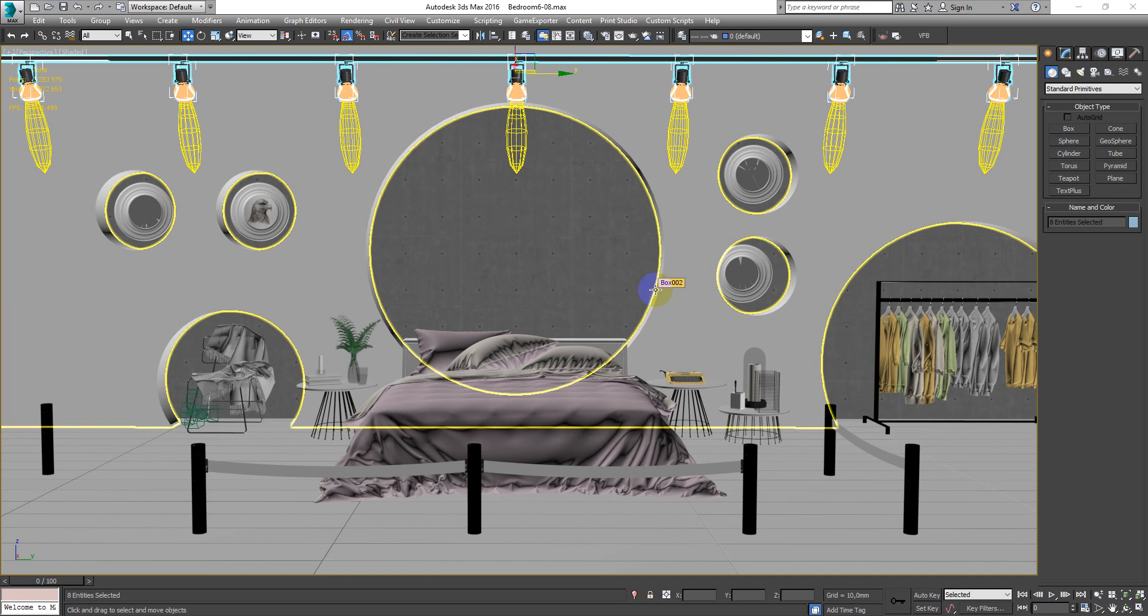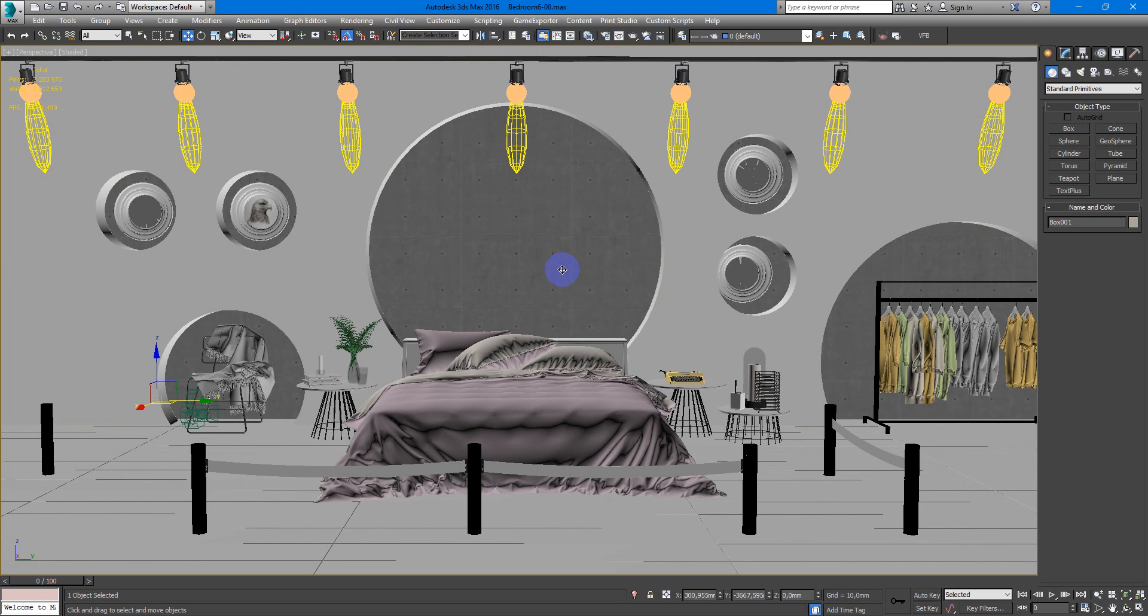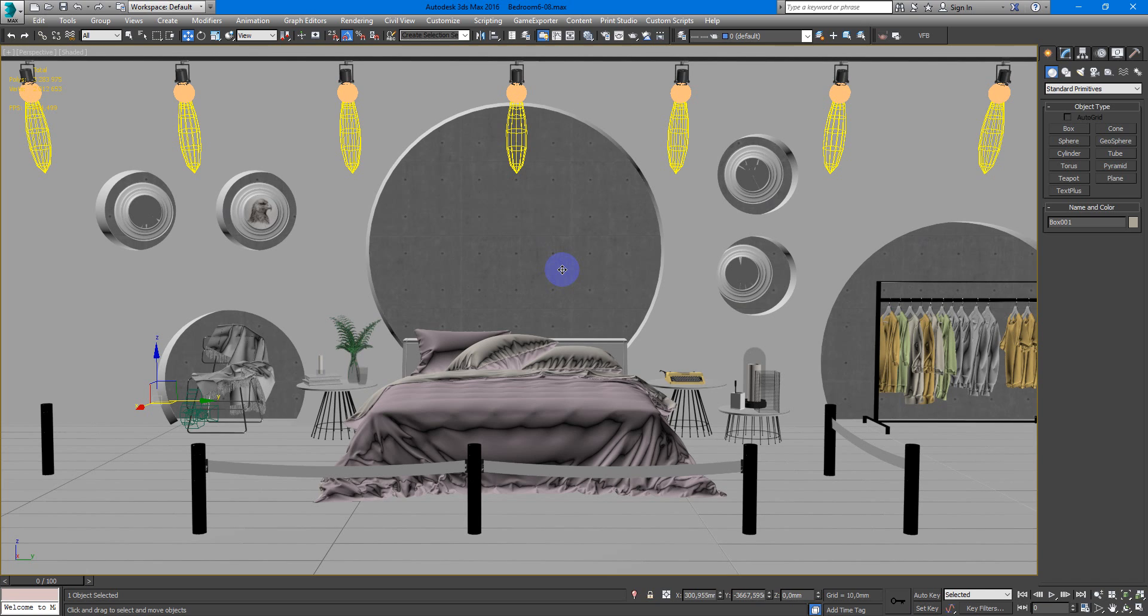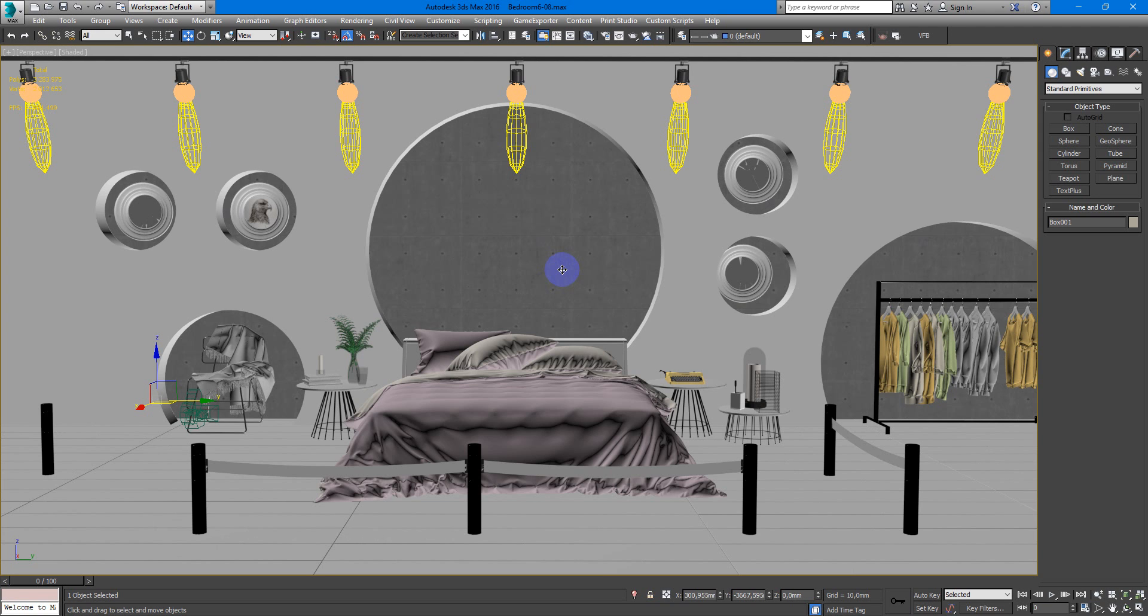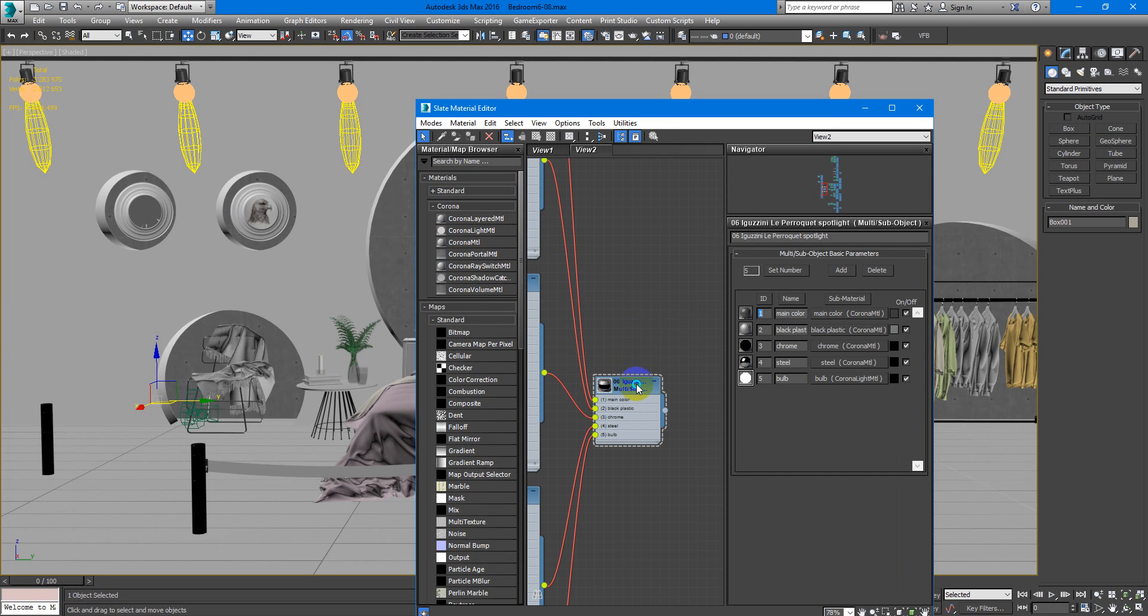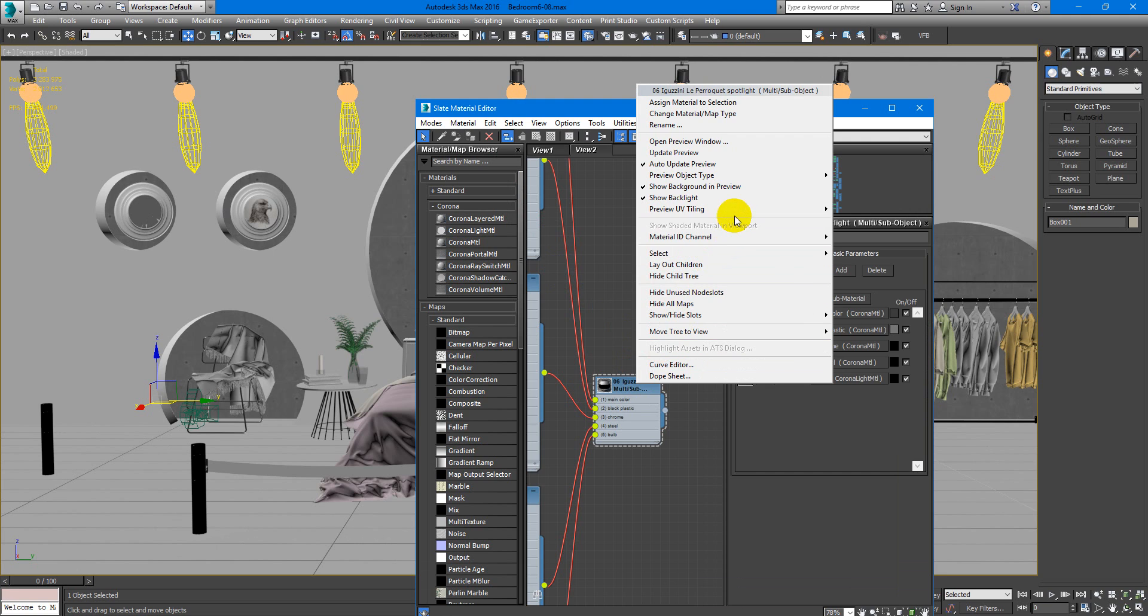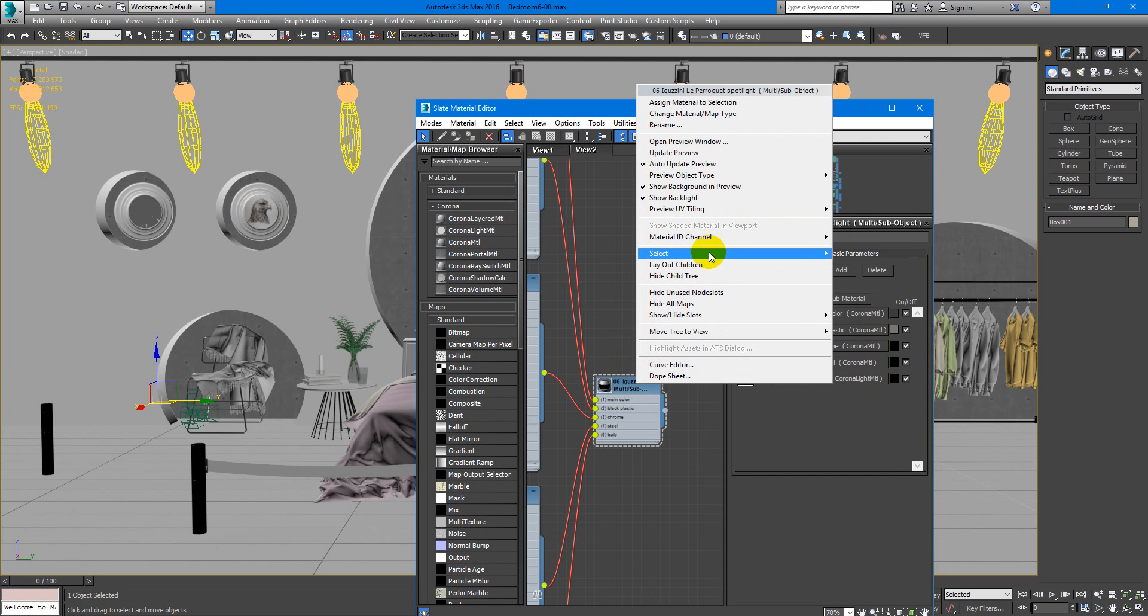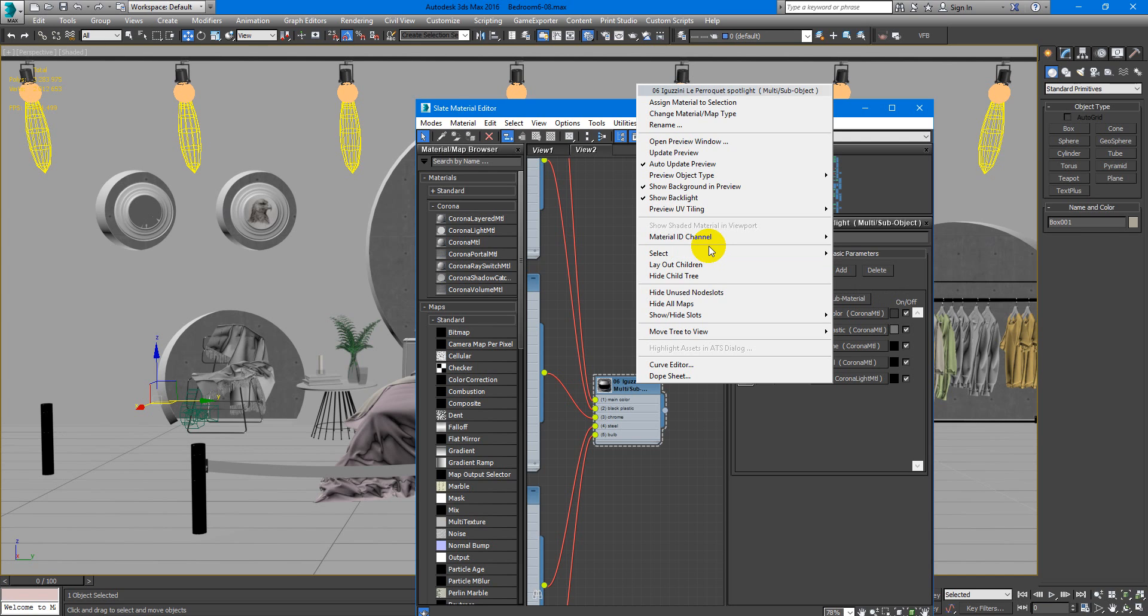When you have some objects with the same material in the scene, you can select them all by simple function. Select by material. It can be useful when you need to select every window or any other object.